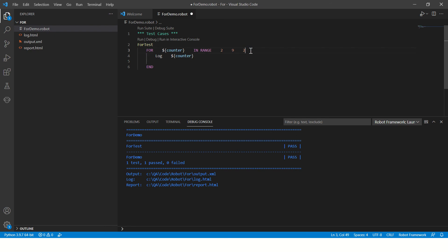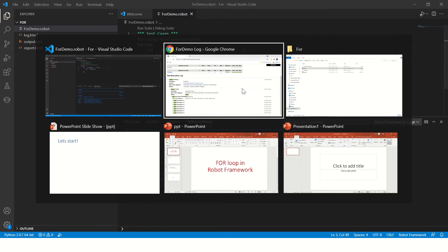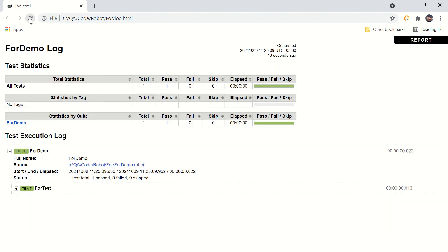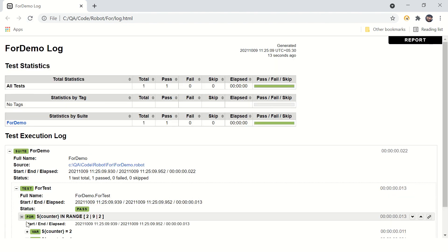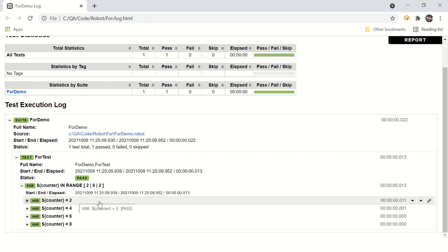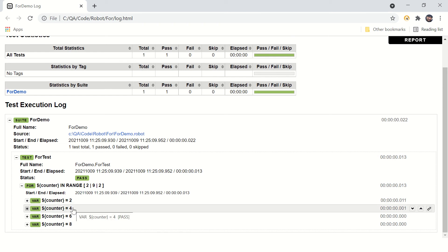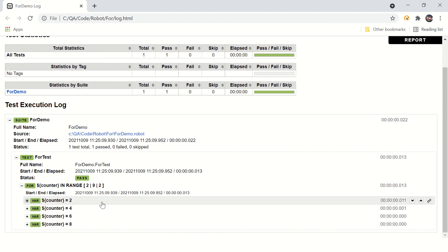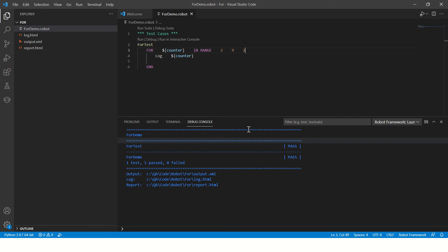Now let's talk about the increment. If we make it two instead of one and save and execute the program — I'd say pause the video and think about it — let's see how the output changes. Refreshing the page: this time it started from two, which is correct, and then instead of going to three it directly goes to four, four becomes six, six becomes eight. So every time the counter is incremented by two. That's how the increment works.